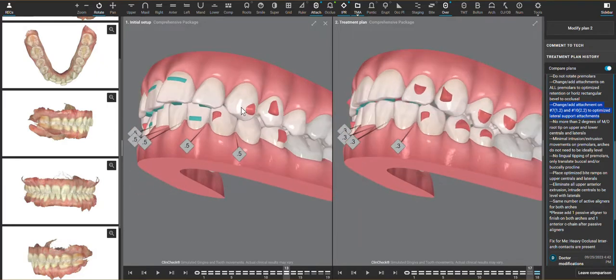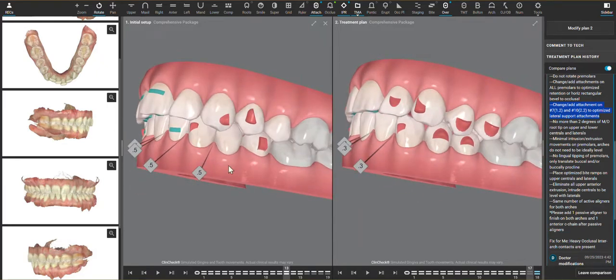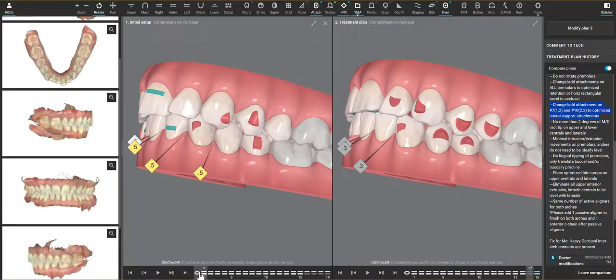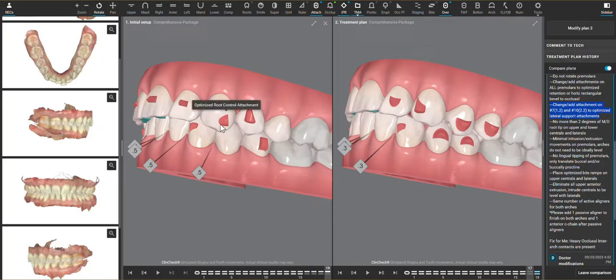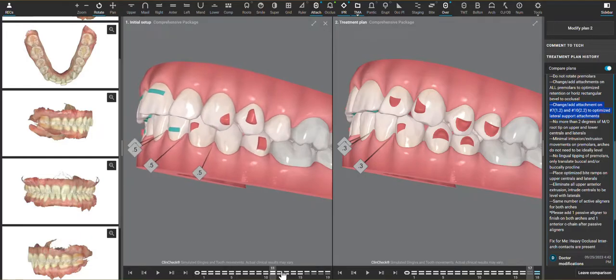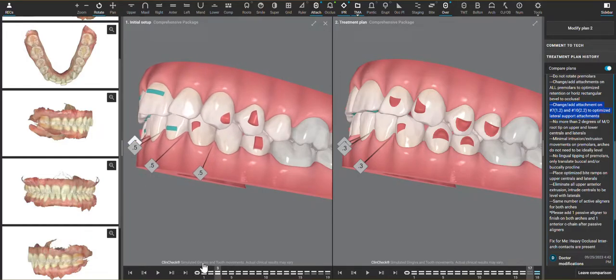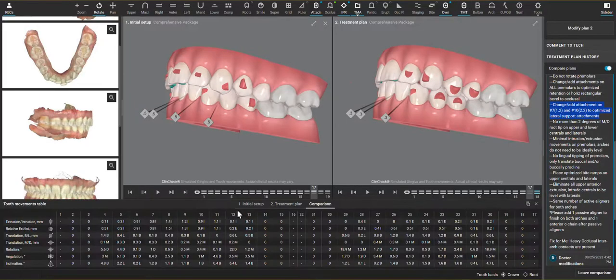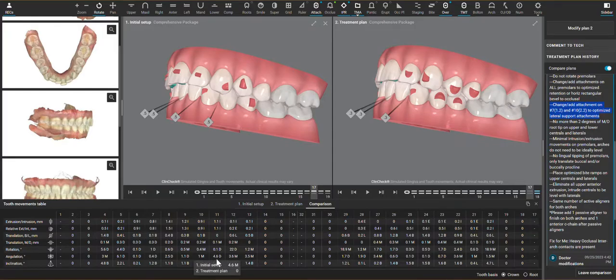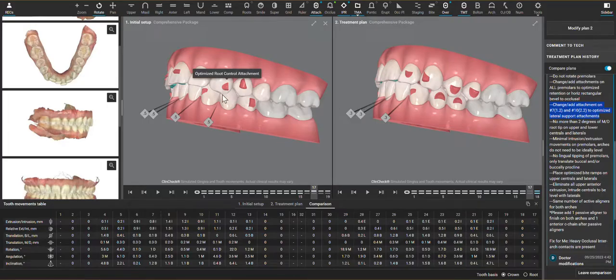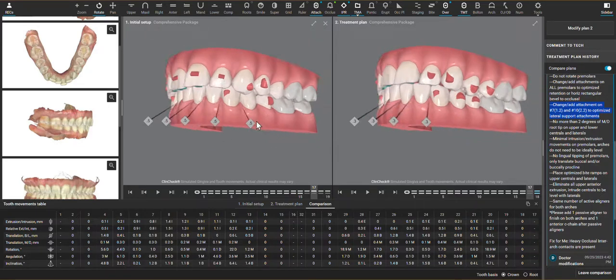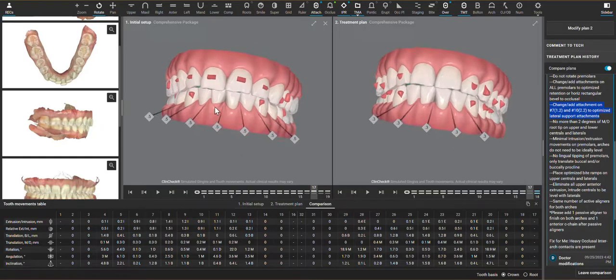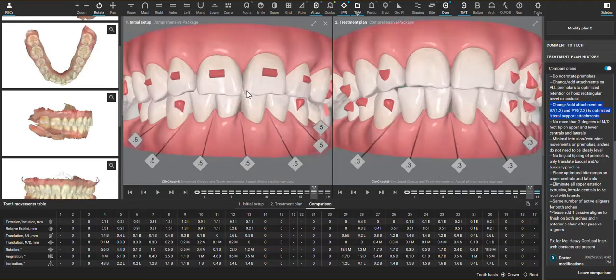The other movements that I eliminated to increase predictability is the crown root angulation, which is planned into this canine. It's not as obvious when you play the case backwards and forwards because I really just see extrusion more than anything, but if there's any bit of this angulation movement planned, then you'll see this root control attachment triggered. It's the correct attachment for that movement, however, that is not a goal of the case, and so eliminating that movement is much more helpful to focus on what we really need.